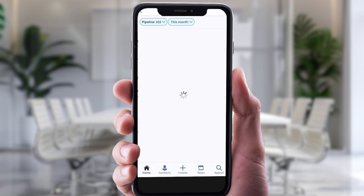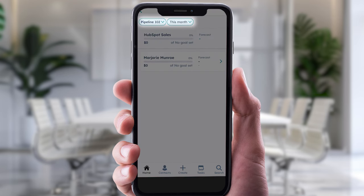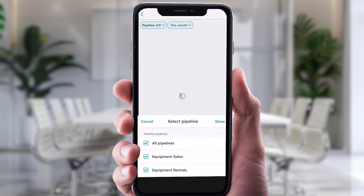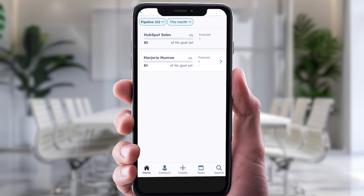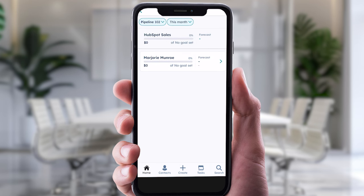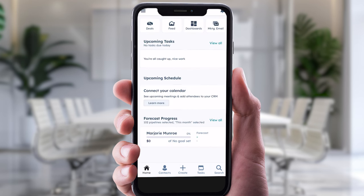Here, you can filter your forecast view by selecting the pipeline or time period drop down menus. Tap a user or a team to view their forecast progress. That way you can stay up to date on whether you and your team are on track to hit quota. It really is that easy.